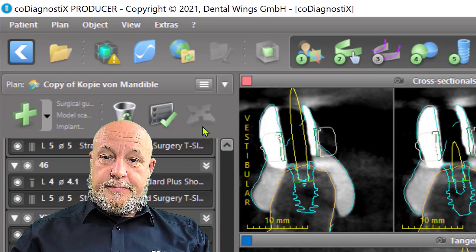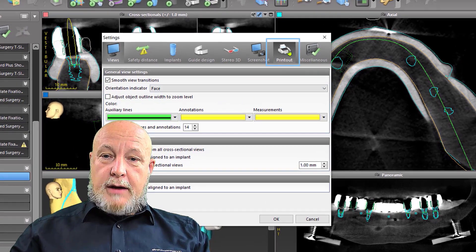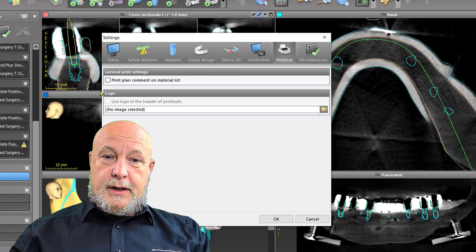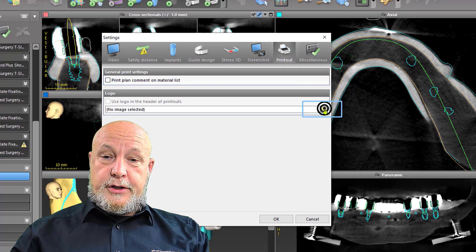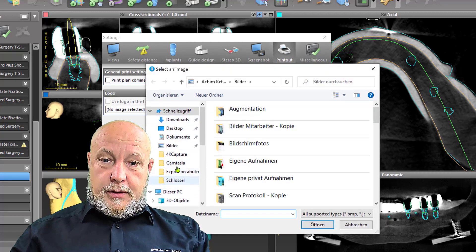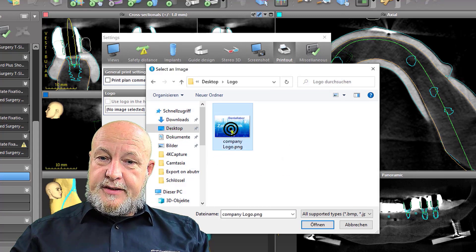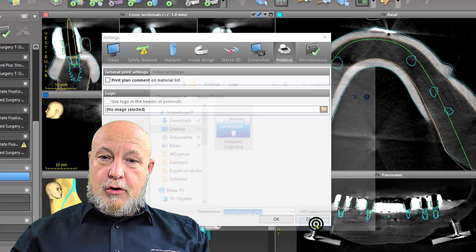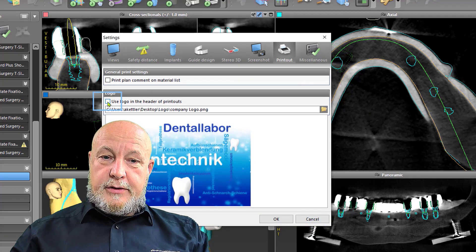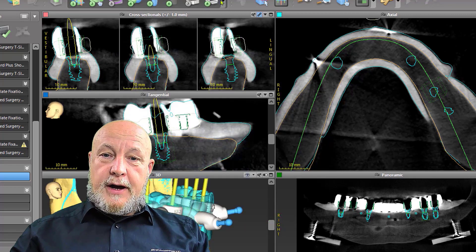Settings, and then we have the button 'Printout' and the possibility to insert a logo. I search for it on my computer, go to my desktop where I have my logo, select it, open it, and don't forget